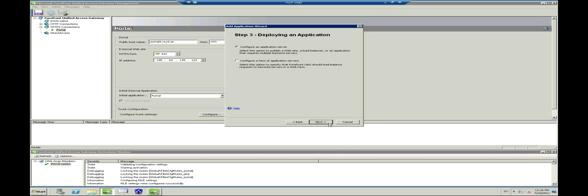Read the information in Step 3 and go with the first option, Configure an application server. If you are configuring a farm of servers, you will go with Option 2. Press Next when you are finished.